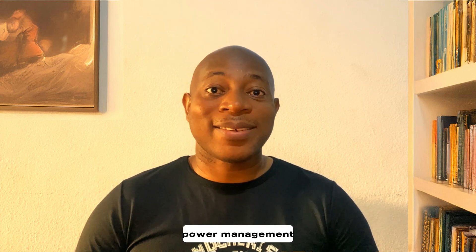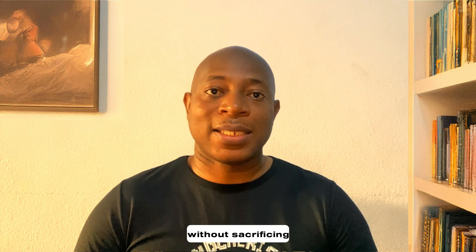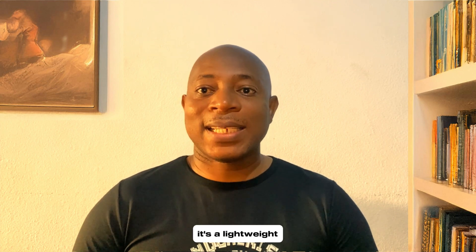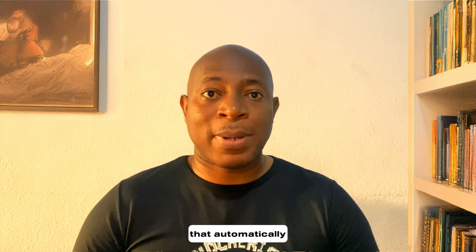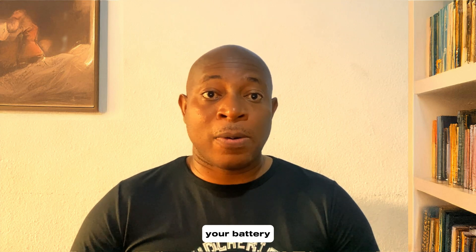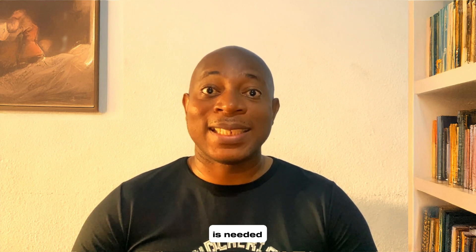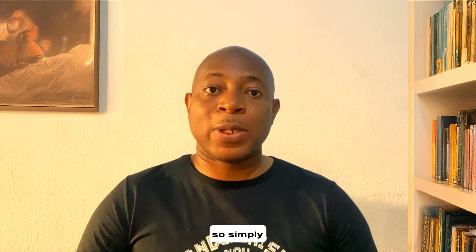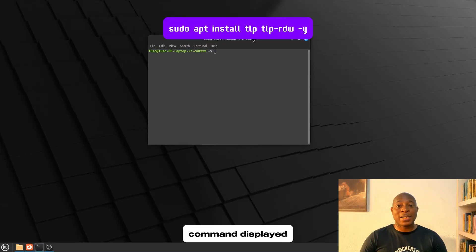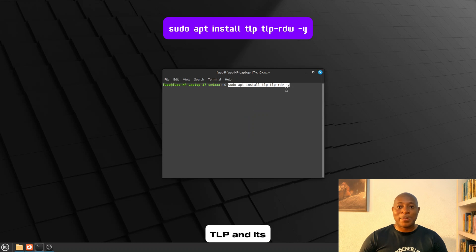Tip number eight. If you are using Linux Mint on a laptop, power management really, really matters. You want to get the most battery life without sacrificing performance. That's where TLP comes in. It's a lightweight tool that automatically adjusts power settings to make your laptop more efficient. It extends your battery life, lowers heat output, improves laptop efficiency, and zero manual configuration is needed for this. So, simply open your terminal and run the command displayed on the screen to install TLP and its dependencies.